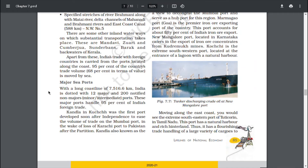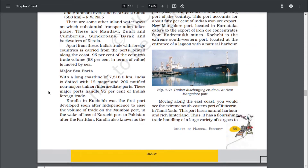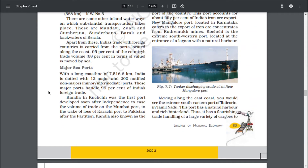There are some inland waterways on which substantial transportation takes place: Mandavi, Jawari and Kambarjoa, Sundarbans, Barak and backwaters of Kerala. Apart from these, India's trade with foreign countries is carried from the ports located along the coast. 95% of the country's trade volume and 68% in terms of value is moved by sea. With a long coastline of 7,516.6 km, India is dotted with 12 major and 200 notified non-major minor and intermediate ports.